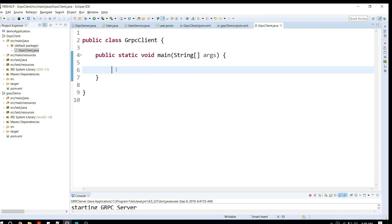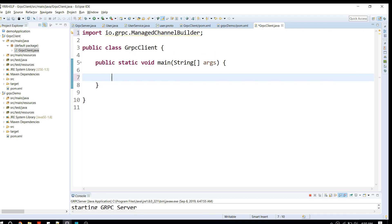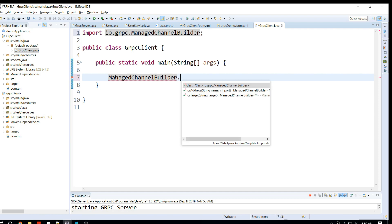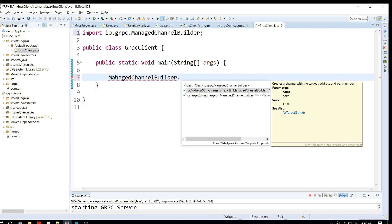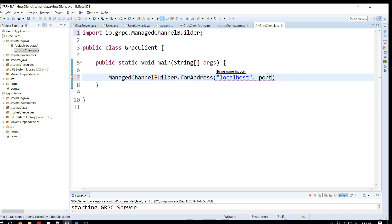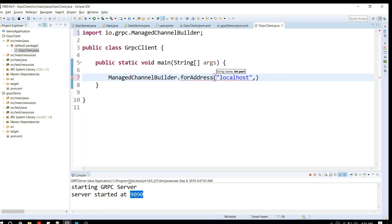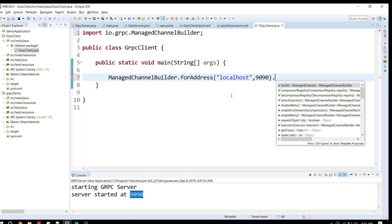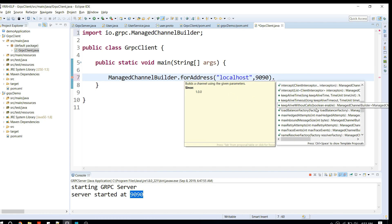First of all, we have to create a channel that communicates with the gRPC server. Later we can talk to our particular APIs. gRPC provides an API called ManagedChannelBuilder. You can use this builder class to construct your channel. We're going to use a method called forAddress and we have to specify our IP and our port. My server is running at port 9090.